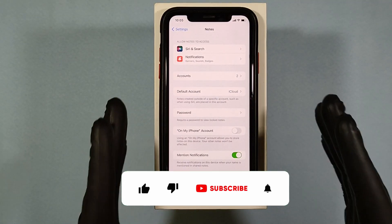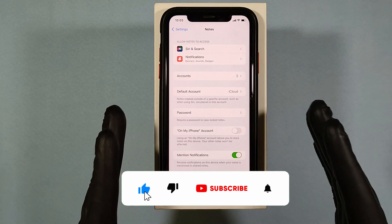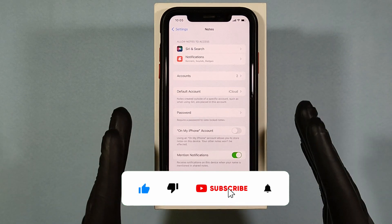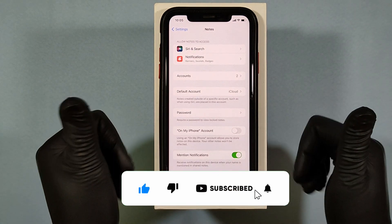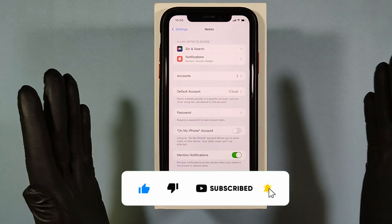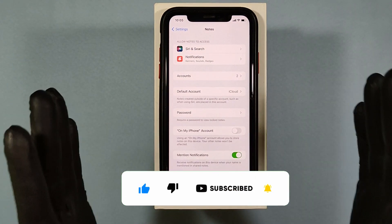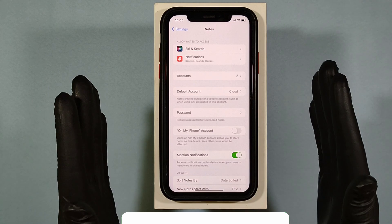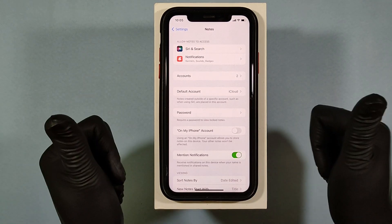Hope this video helps you. If it really helps you, subscribe and share this video with your friends and neighbors. Thanks for watching.